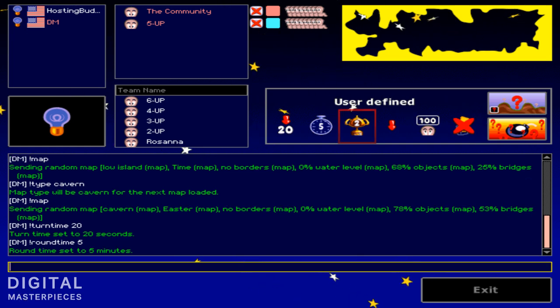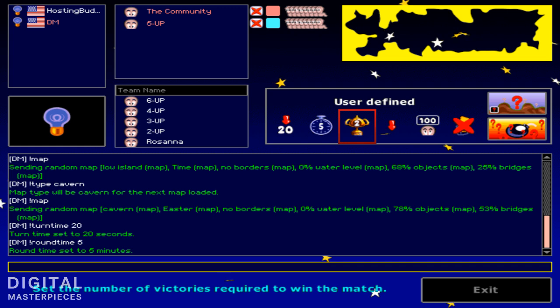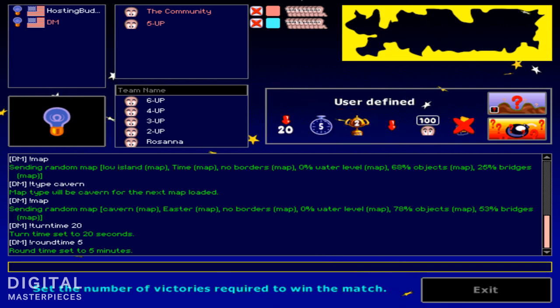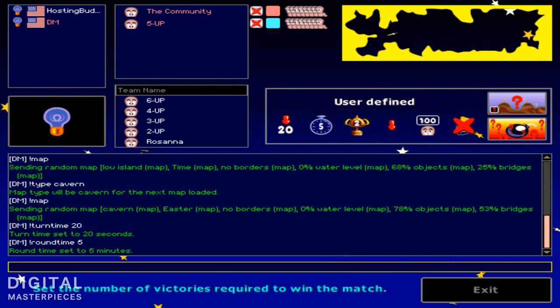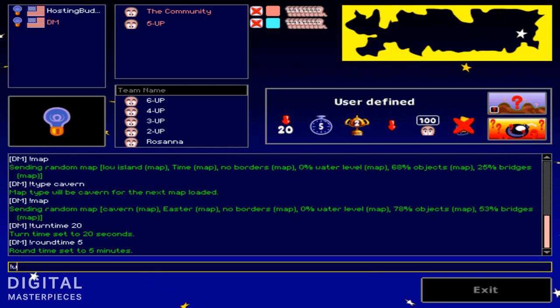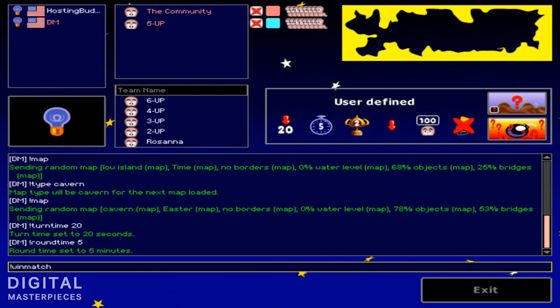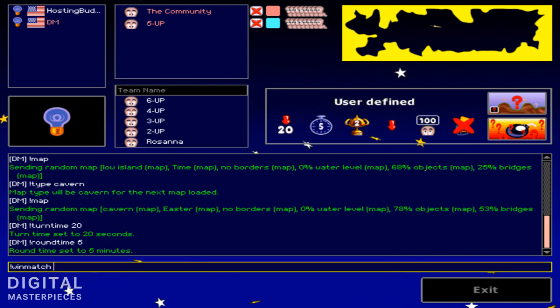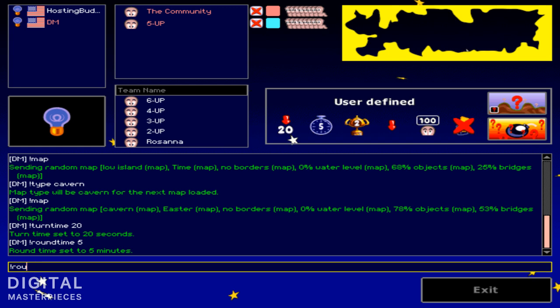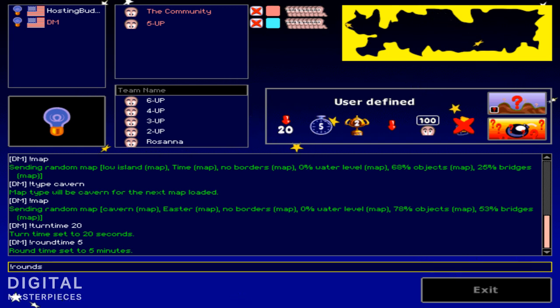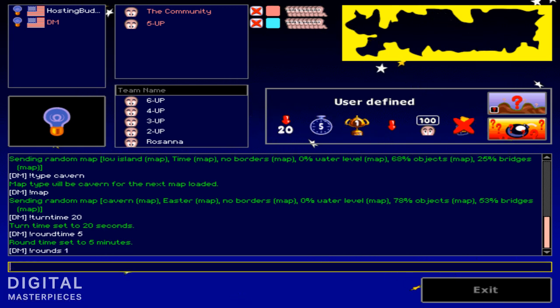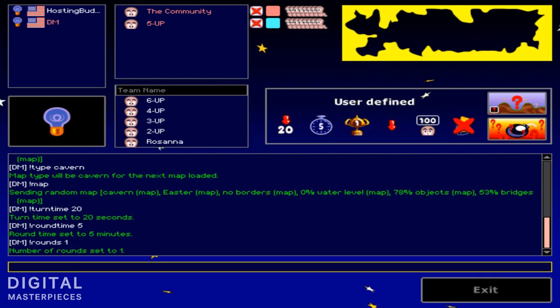And this is the number of rounds or the number of victories required to win the match. Some people are only in for one game, so they don't really want to play a tournament. So you could set it to, it's not win match, it's rounds, and one for example. Now you can see that change as well.